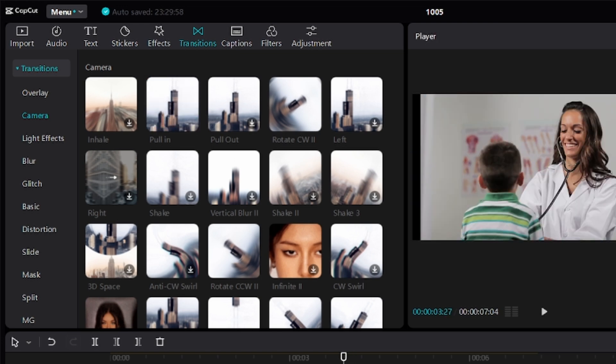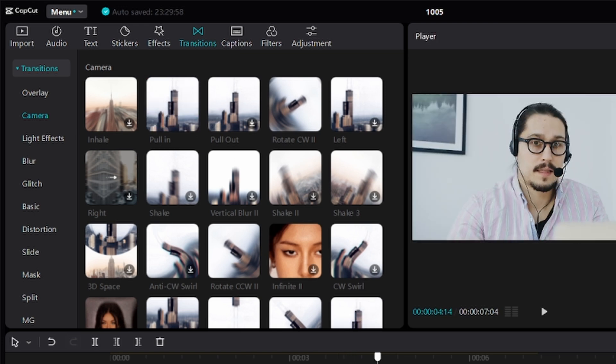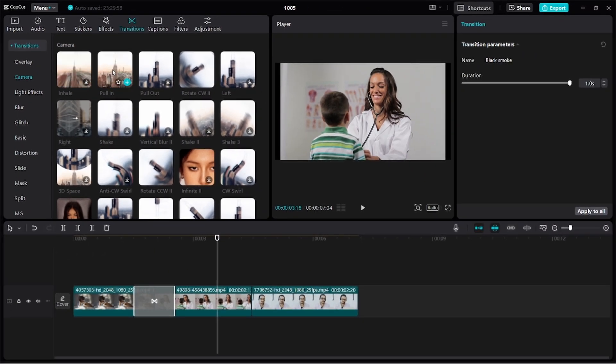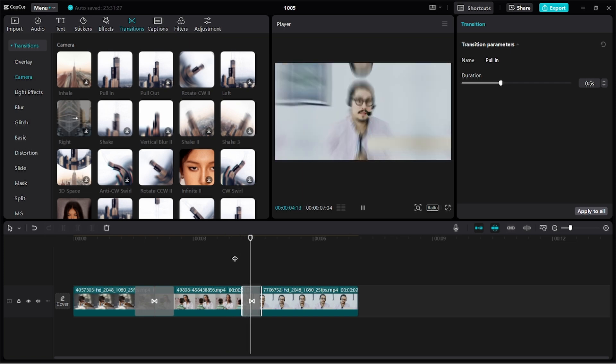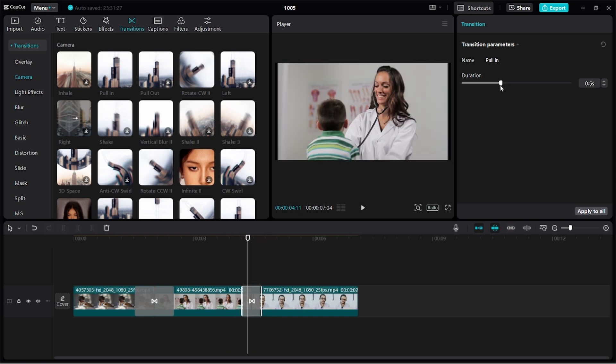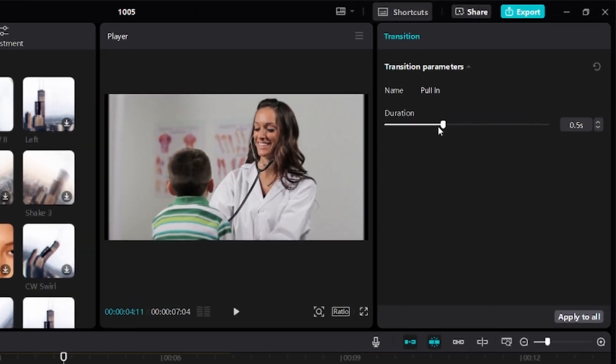Without having to move the playhead to the point where the two clips meet, you can as well drag the transition down to that point. Let's play to see how it looks like.